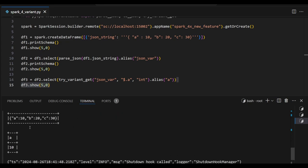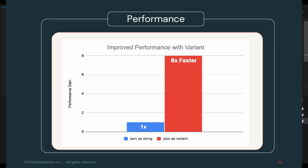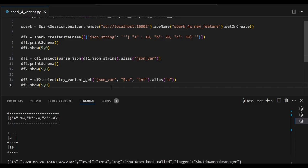So now we can extract the data as expected. This is the way we can extract the data from variant data type. In future it will be very helpful for everyone who are working with JSON data. JSON variant data type is 8x faster compared with normal JSON string data type. So in future Spark 4.x version it will be very much helpful for everyone. That's it. Thanks for watching. Please provide valuable feedbacks and comments.